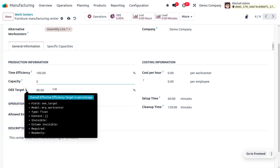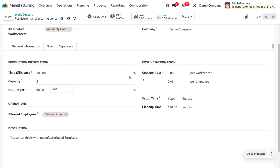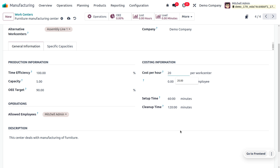You can also set the OEE target, which stands for Overall Equipment Effectiveness target. Under costing information, you can provide the cost per hour and cost per employee. I'll set the cost per hour for this work center to 20 and the cost per employee to 30.